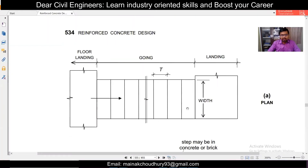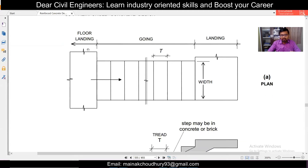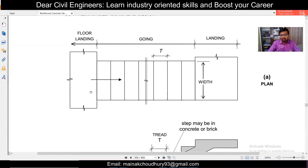Basically, looking at a staircase, it consists mainly of a landing, then a going, and then another landing. Unlike other basic structural members, a staircase is a combination of slabs - the landing is also a slab and the going also has a slab. So this is a series of connected elements - it is an individual structural element but it is very important.